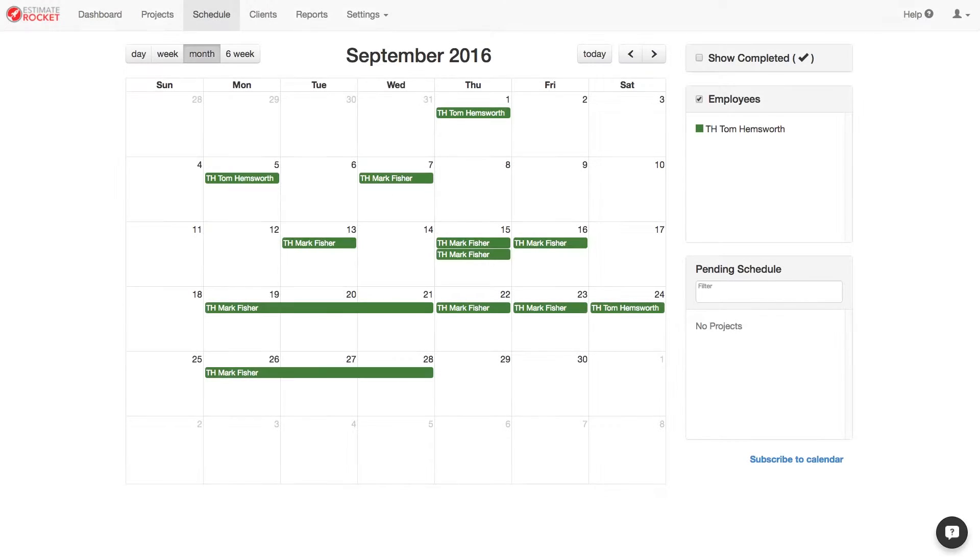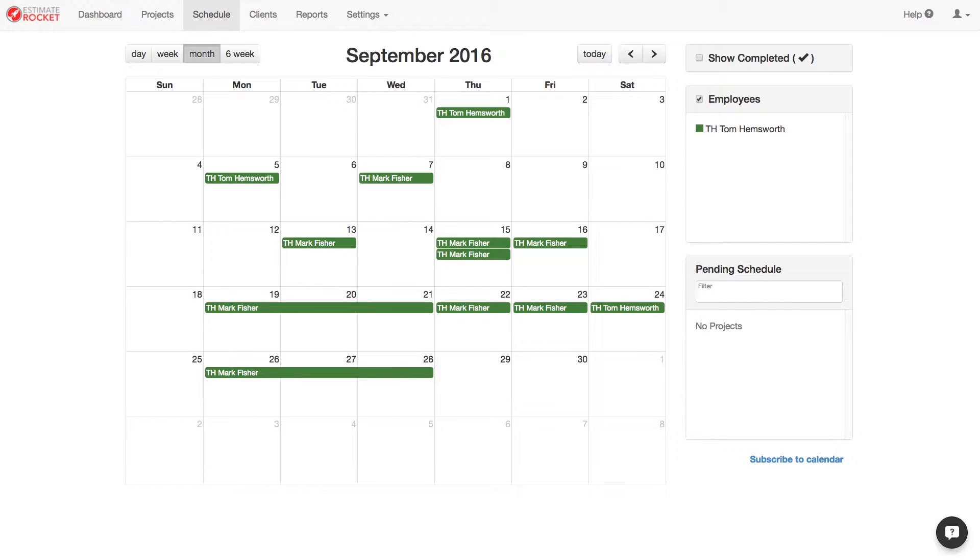In this tutorial, I will show you how the Estimate Rocket schedule can sync to your third party calendar. I'm going to be using Google Calendar and Apple's iCal for this example, but the process is pretty much the same for any other calendar.